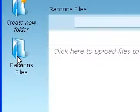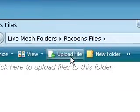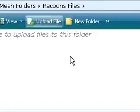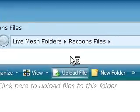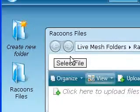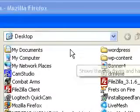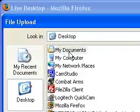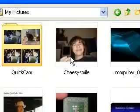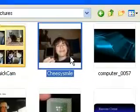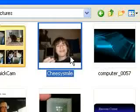Now, if I press the Connect button, you'll see what I already have on here — Raccoon's Files. I have nothing uploaded, but it just shows what I did, like I created a Live Mesh account. Now I'm going to set the file to upload. I'm going to go to my documents, my pictures, and upload a file called Cheesy Smile.